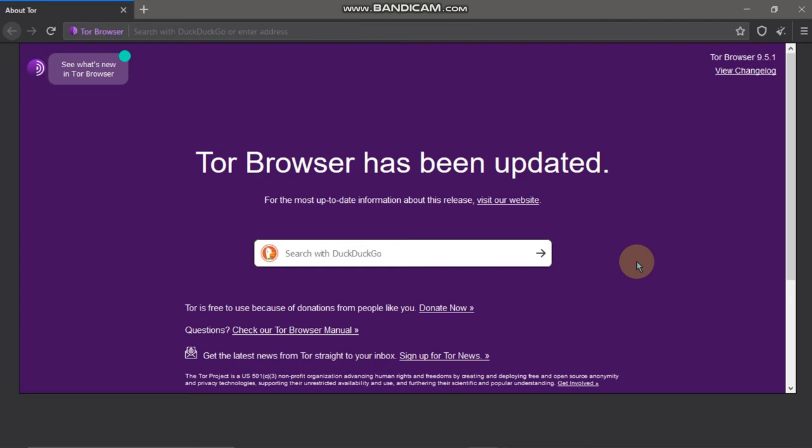Now we have search engines like Bing and Yahoo. If you want to search for the dark web using a regular search engine, you can't find the dark web in the list.